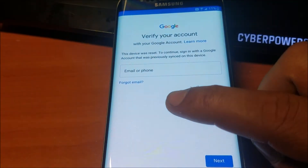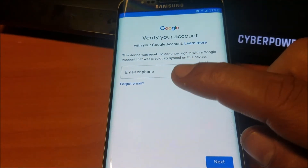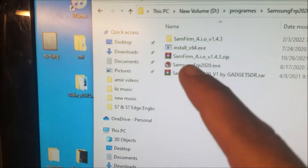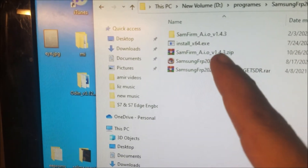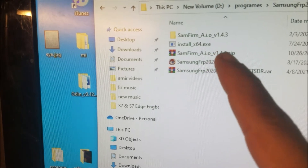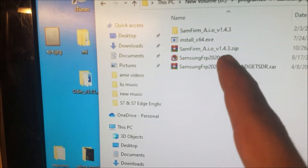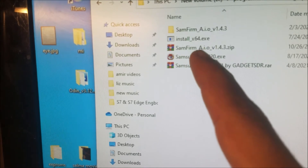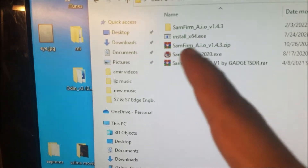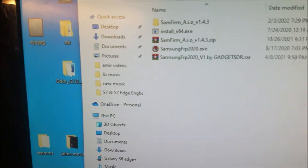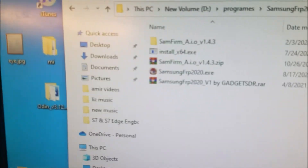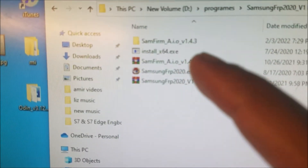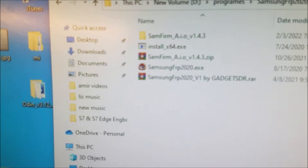The phone is on the Google account screen. For Samsung Google account removal, I use these two programs — this one, version 1.4.3, and this one here. These two programs are free. Just search for them on Google by the exact name so you don't download any viruses or other malware programs.